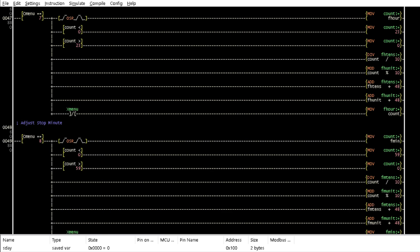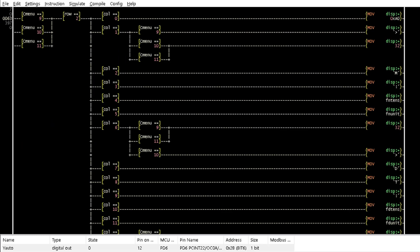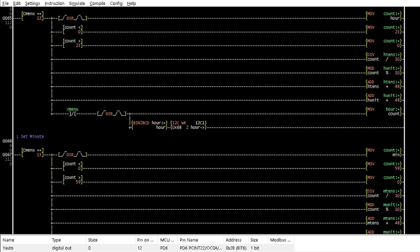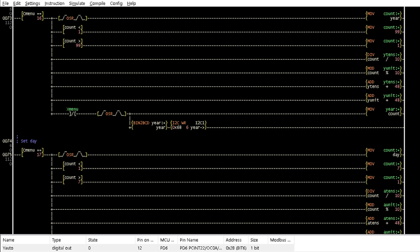Rungs 47 to 63 carry out similar operations of the set start for the set stop when Cmenu is 7 to 11. In rungs 65, 67, 69, 71, 73 and 75, when Cmenu is equal to 12 to 17 respectively, the respective values of the actual hour, minute, date, month, year and day are adjusted and sent to the RTC module.